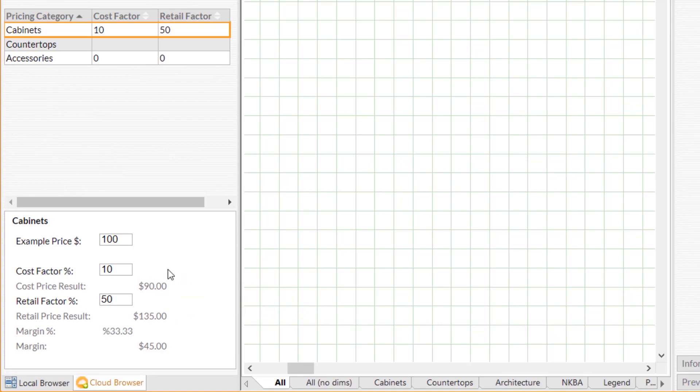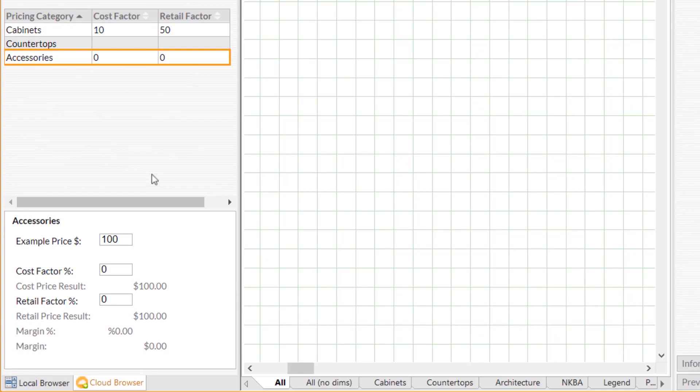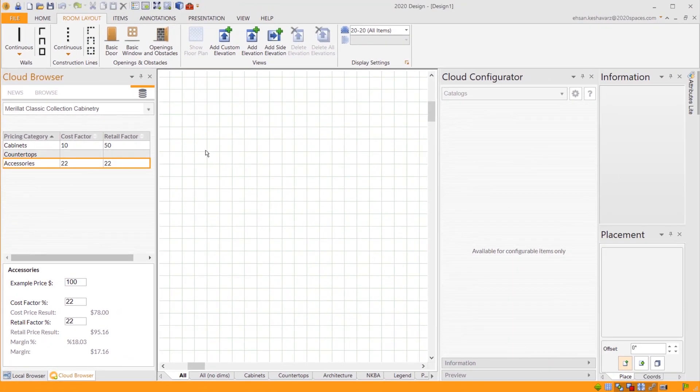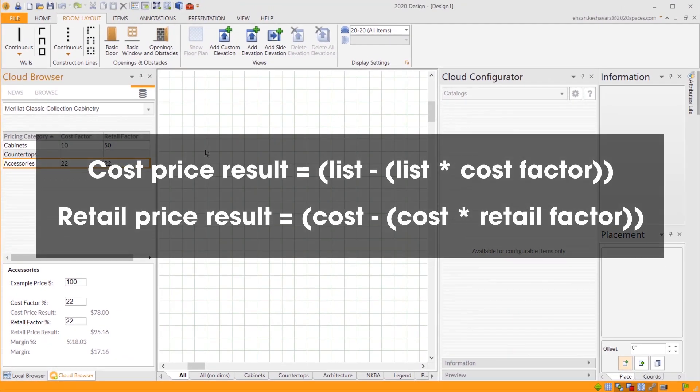Once entered, cost factor and retail factor will be updated in the pricing columns above. If you're having trouble coming up with your cost factor percentage or retail factor percentage, these are the formulas.